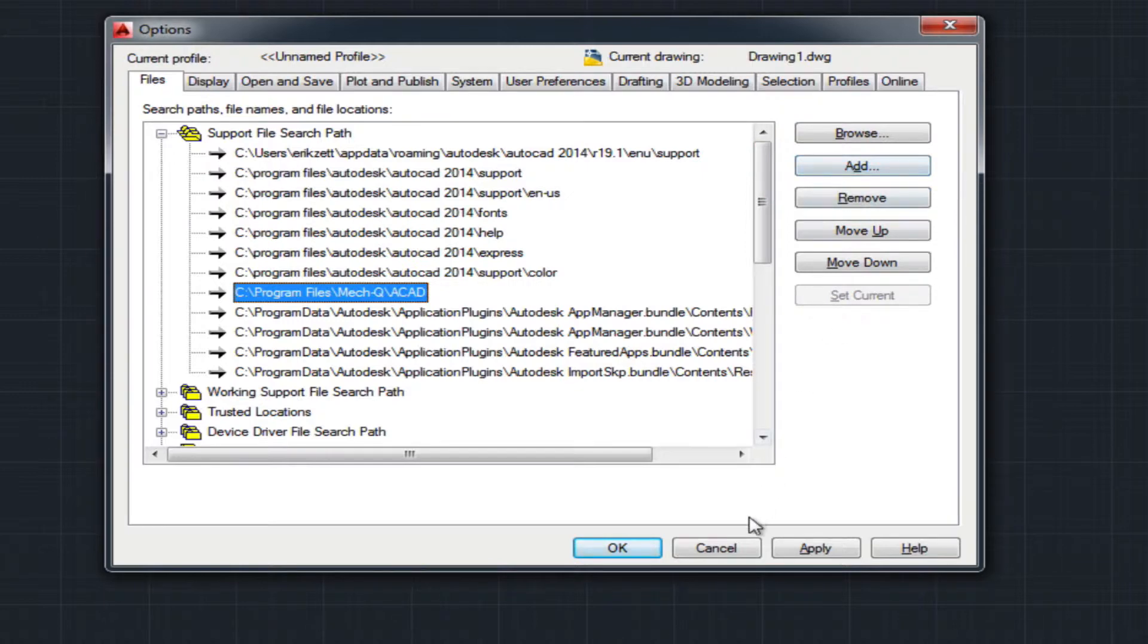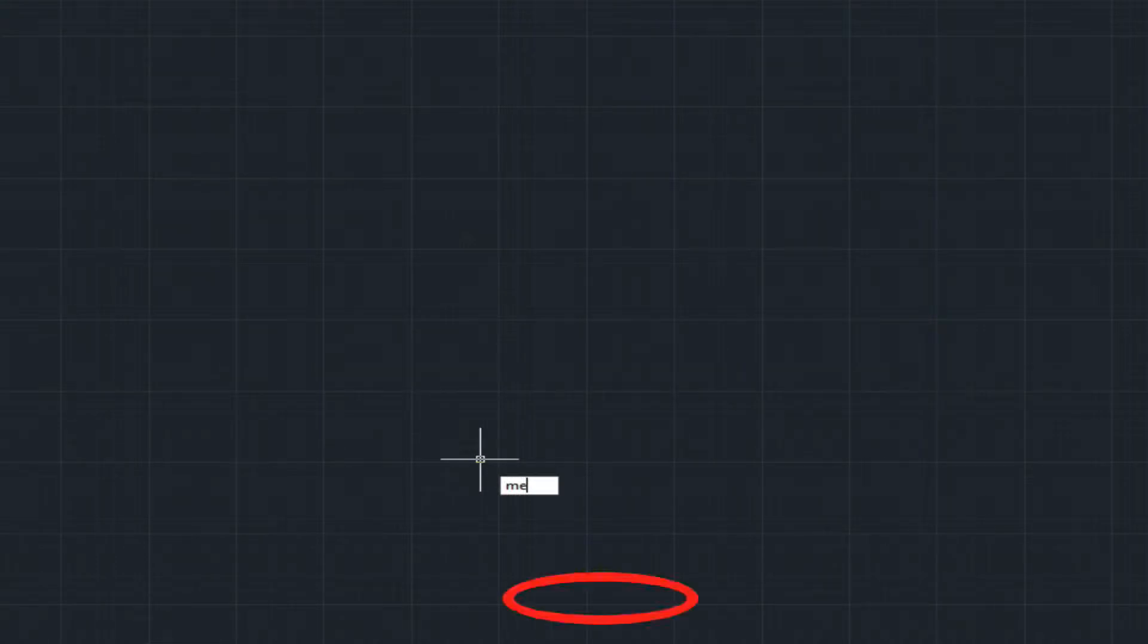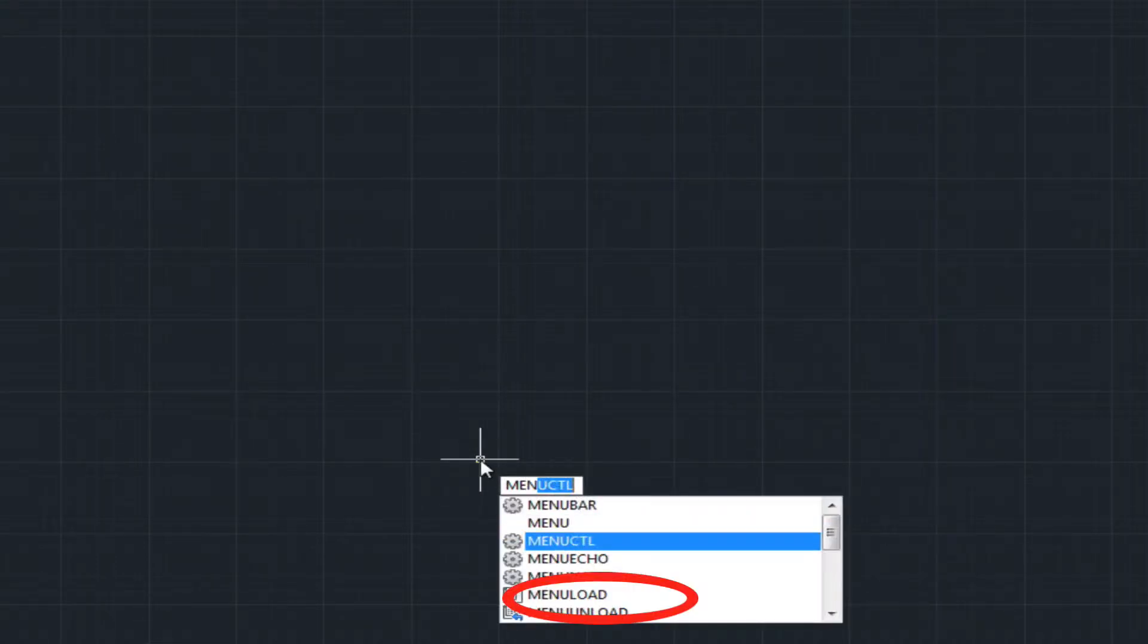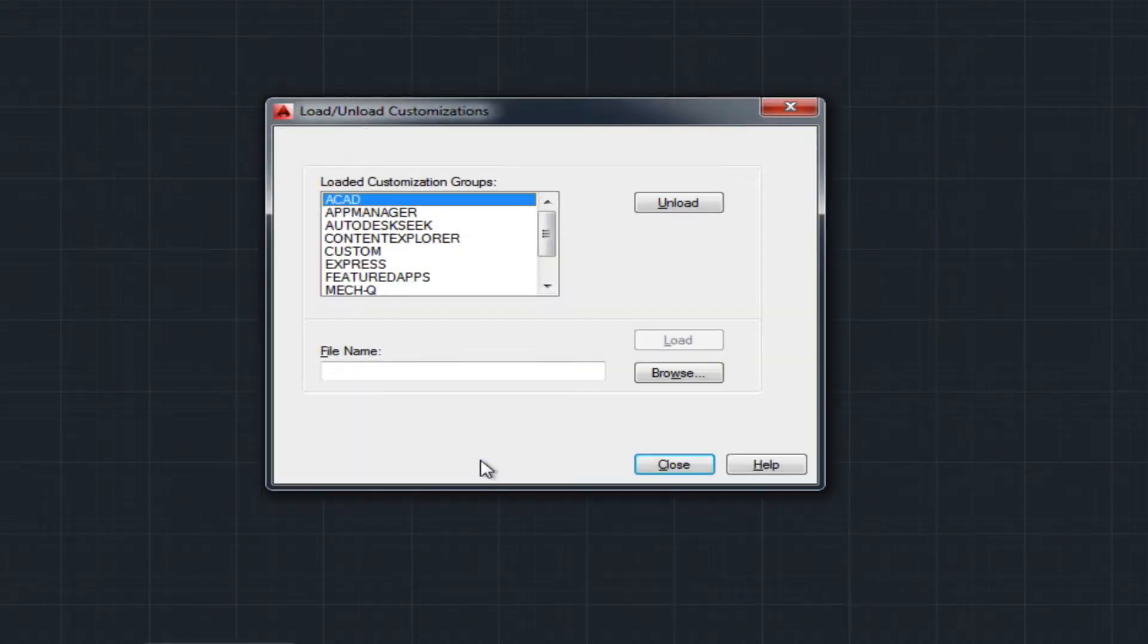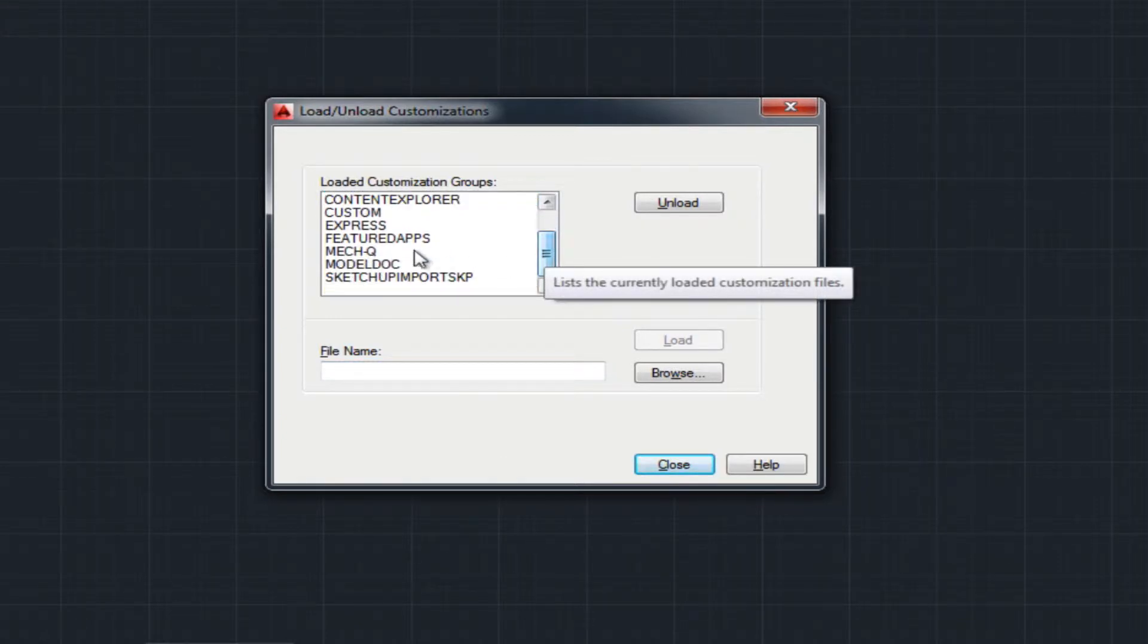Secondly, you'll want to type menu load and then again, you would want to load METQ by browsing to a different folder.